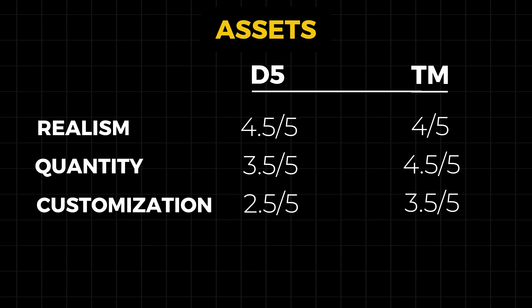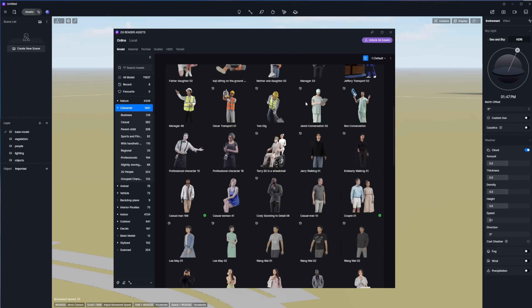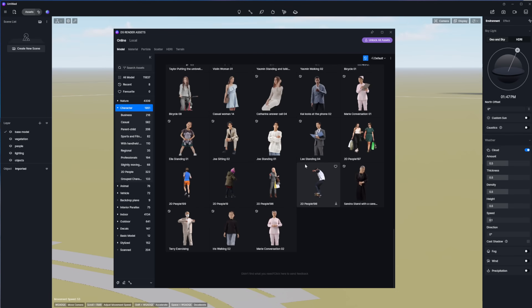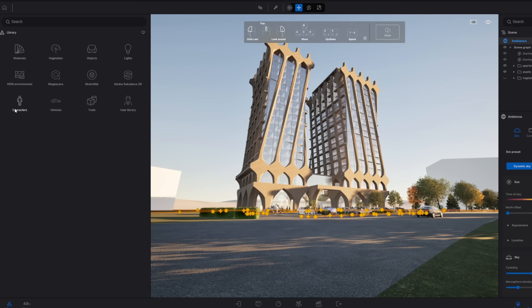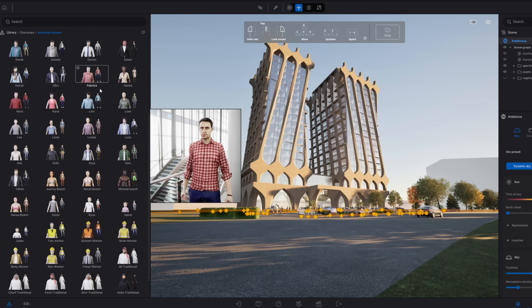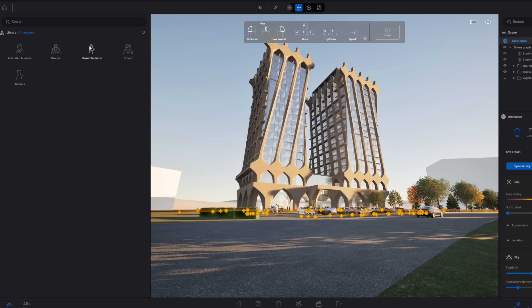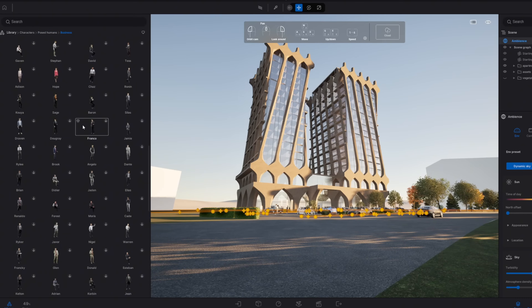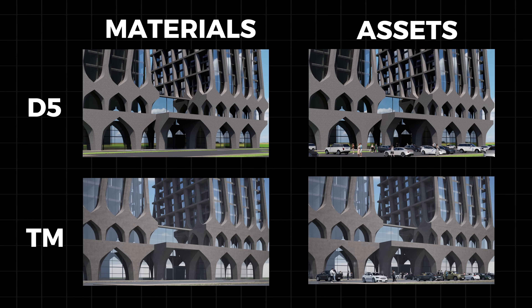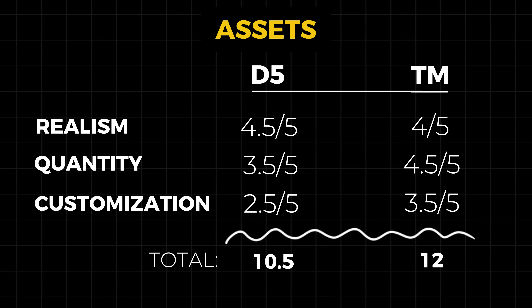Here are the scores for the assets section for both softwares. Right off the bat you can see a significant difference in scoring for selection and customization of assets. This is because D5's selection is a little limited in the free version — there are a ton of people available, but you need the paid version to access them. I think Twinmotion has a lot better customization when it comes to creating different people and movements within individual characters, as well as materials for vehicles. So far we've live synced our model, added materials and assets, and Twinmotion is in the lead.